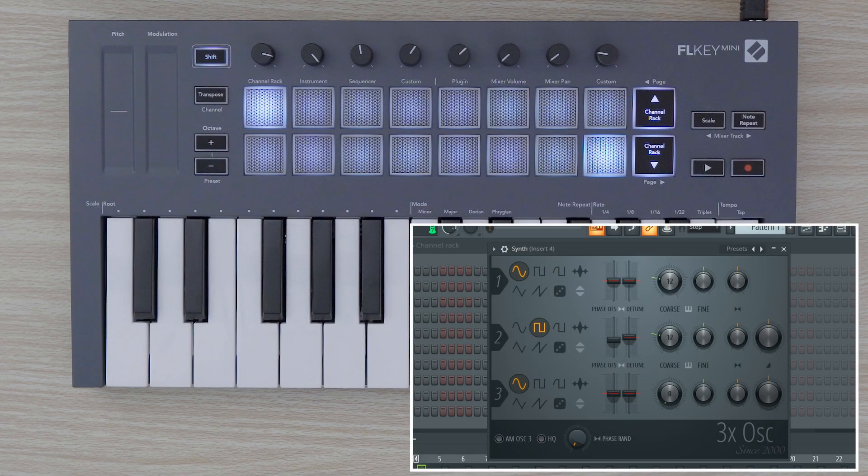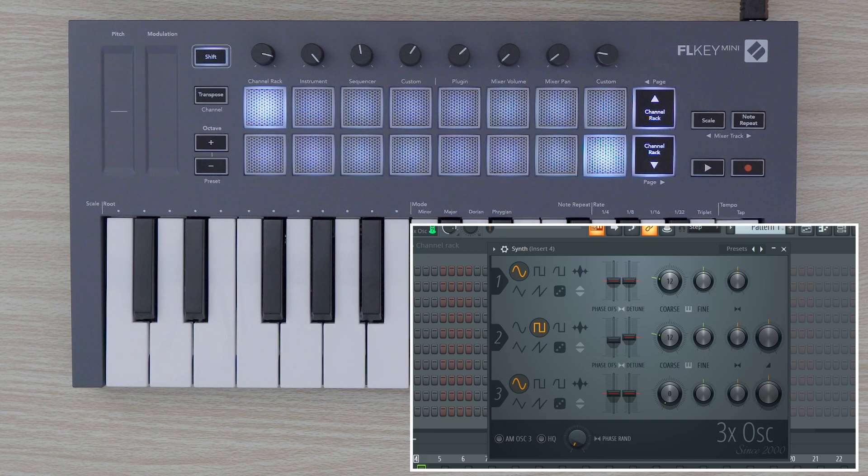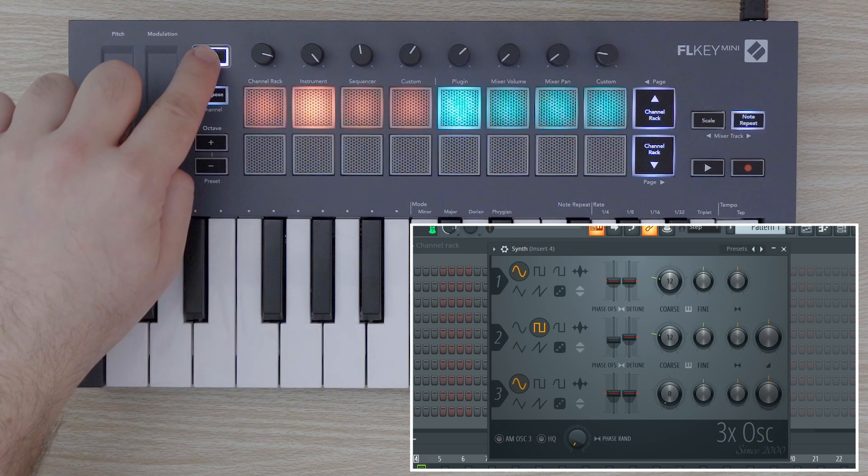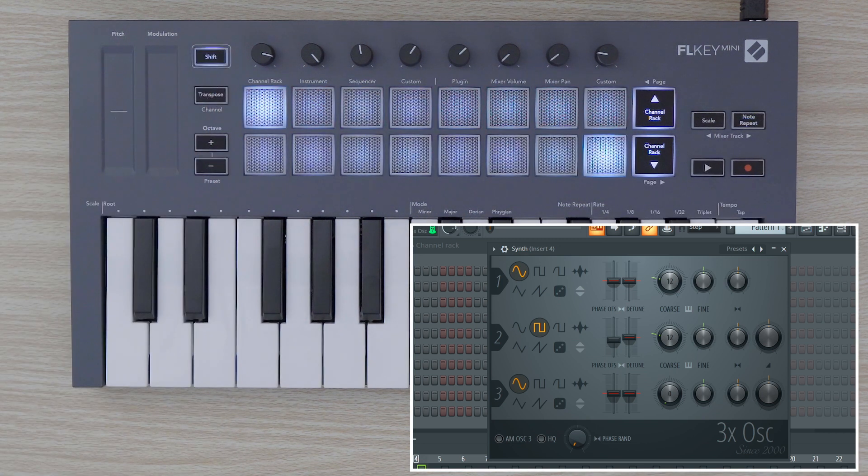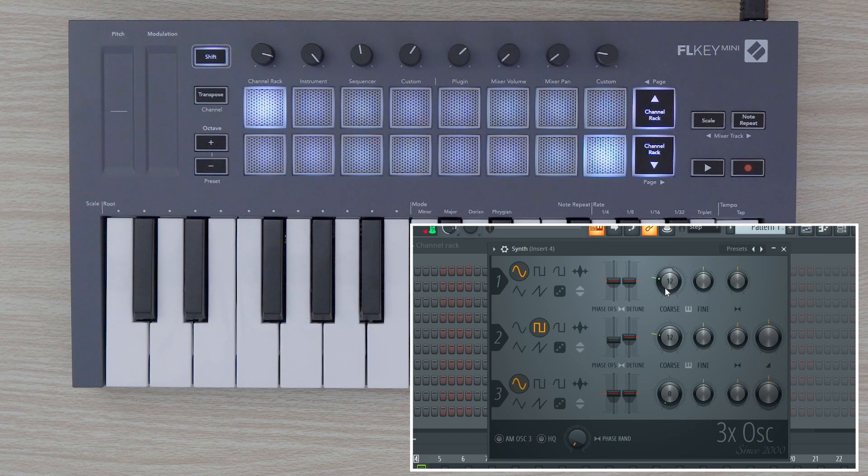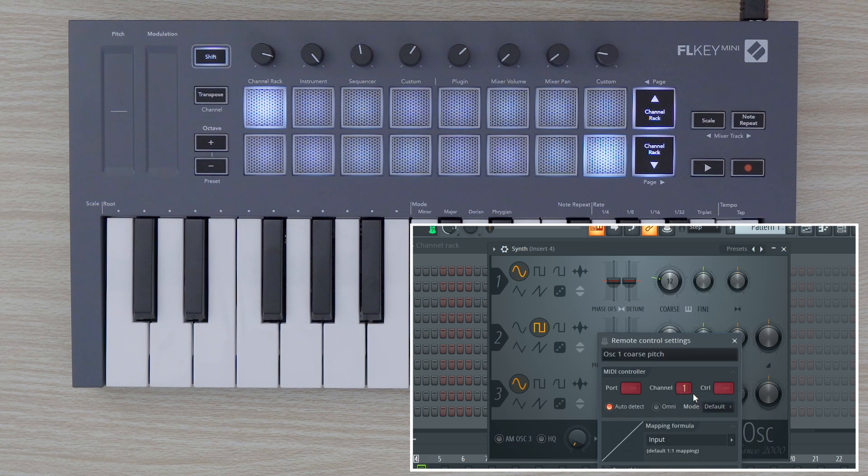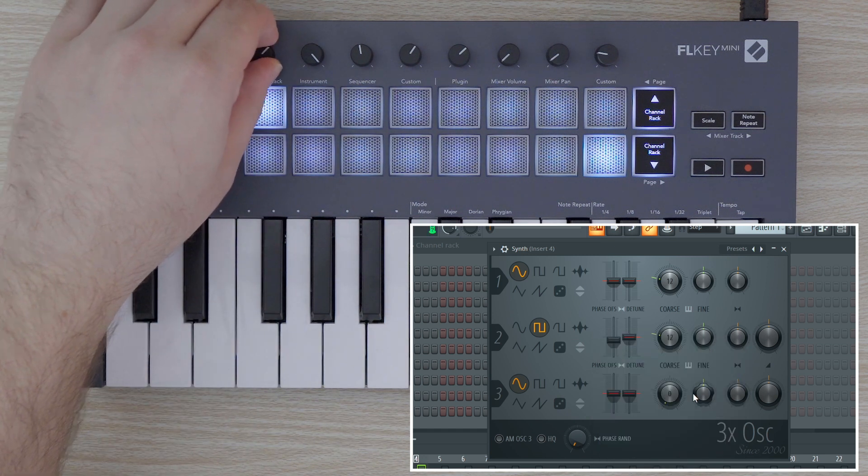To map parameters in FL Studio to the pots on FLKEY MINI, make sure you are in the pots custom mode by holding Shift and selecting Custom. Right-click the parameter you want to control and select Link to Controller. Then move a pot to map the parameter to the pot you moved.